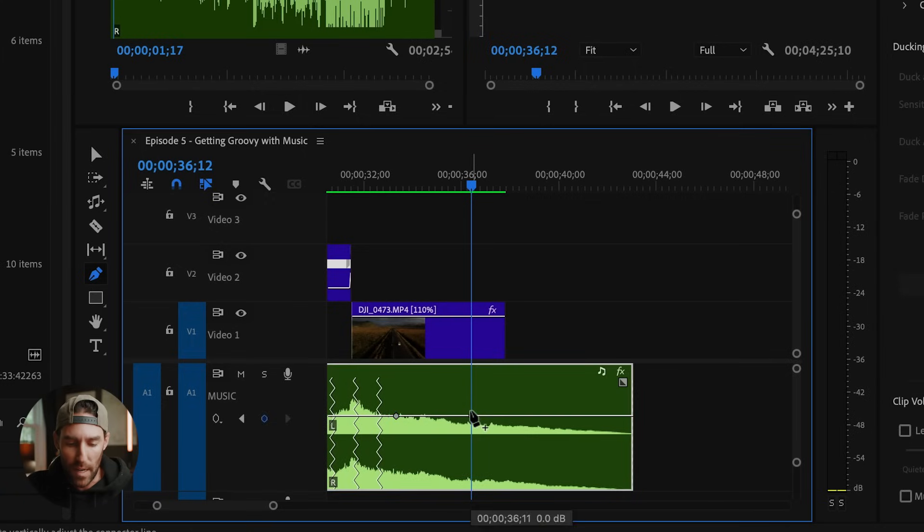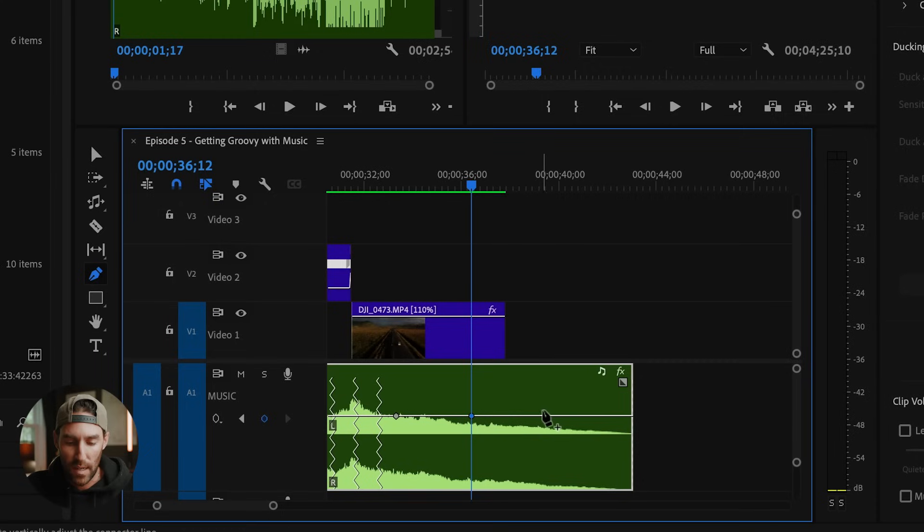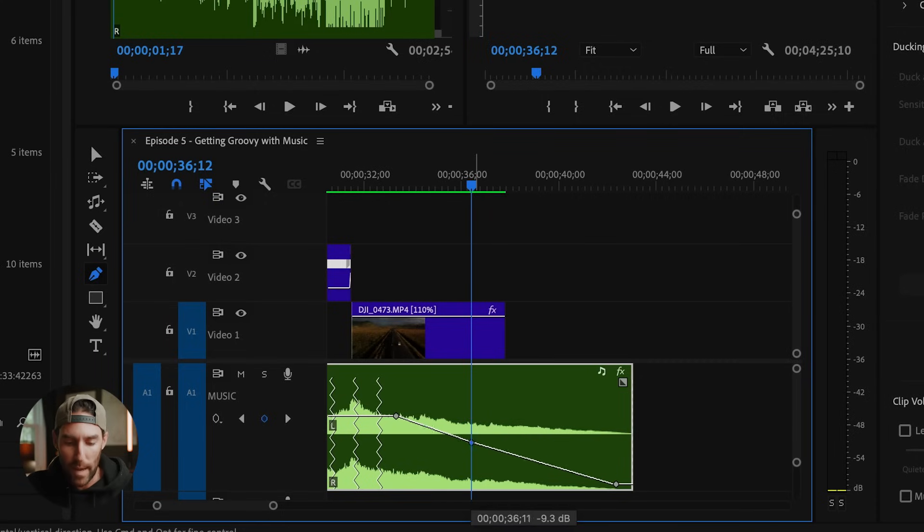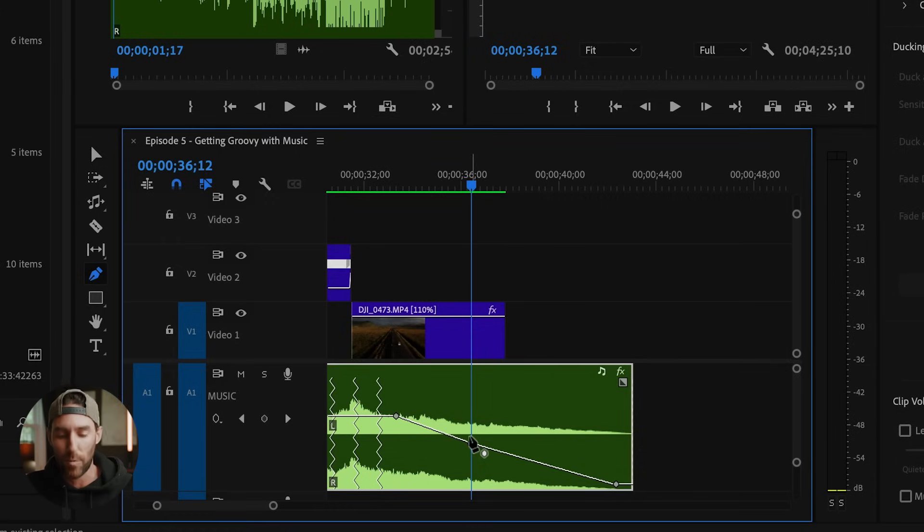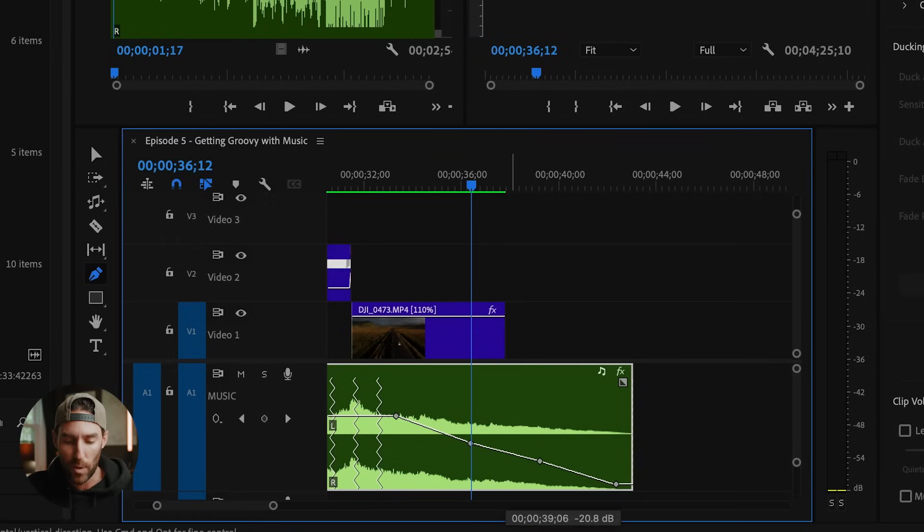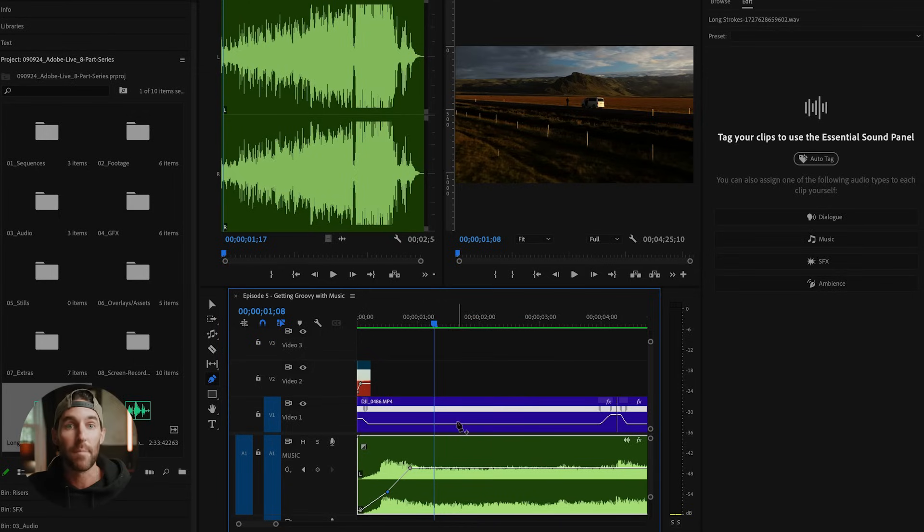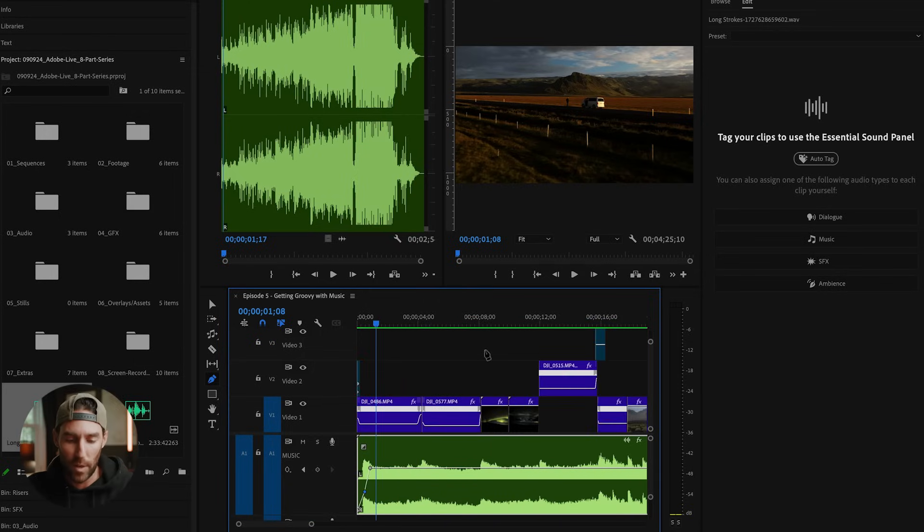And we can just come in here and we can create our own points. Let's say we want to fade this out here, we can just come in here and drag this down. Maybe we want a more gradual fade out. And this will do that for us. So you can add as many points as you want to your music track and just manually come in here and create the points that we're looking for.